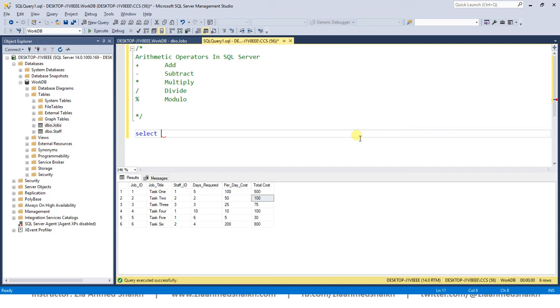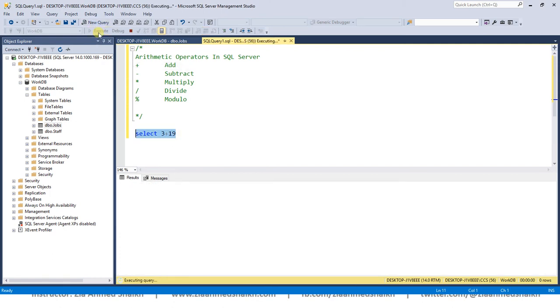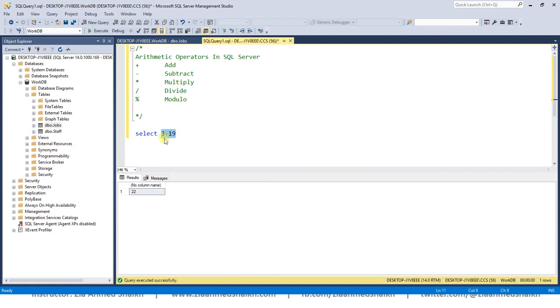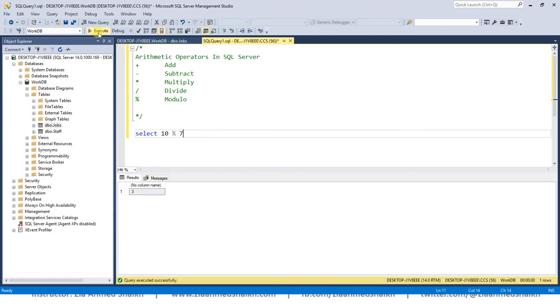For example, 3 plus 19 - I can execute this query, the output will be 22. In the same way I can use 10 modulo 7. What would be the remainder? It should be 3: 7, 1, then 7, 8, 9, 10 - the remainder is 3. If you write 12 over here, then 5 would be the remainder.